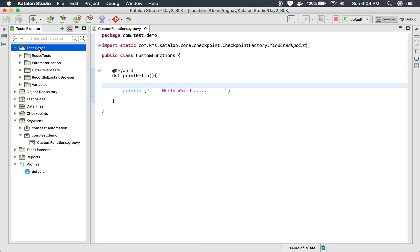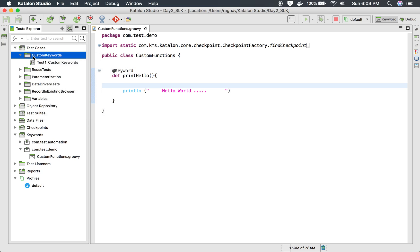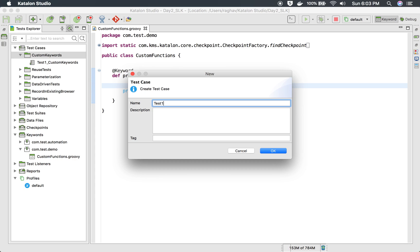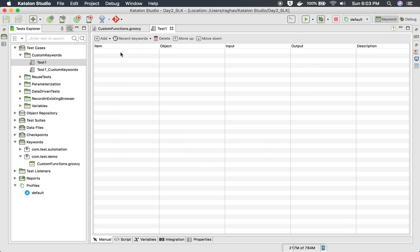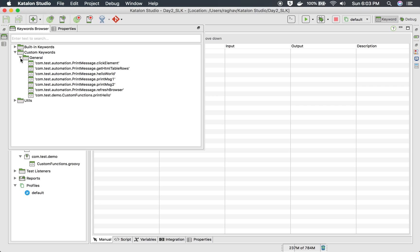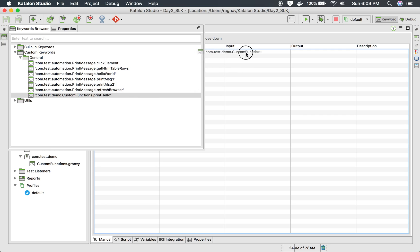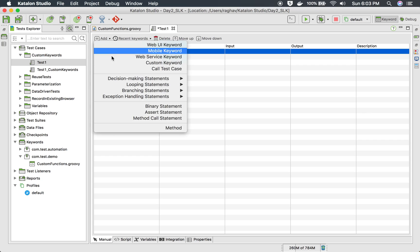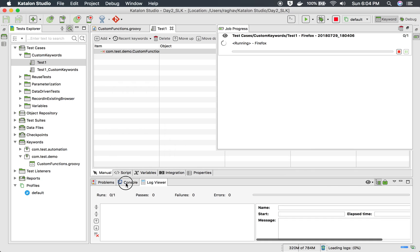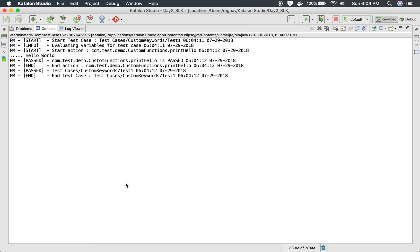Now you can create any test case or use this in any existing test case. I have a custom keyword folder inside test cases. I will create a new test case here — I will call it 'test one' and say OK. To use my keyword, there are two ways: go to the keyword browser, navigate to custom keywords, find 'com.test.demo > custom functions > printHello', and drag and drop it here. Or you can use the add dropdown and go to custom keyword to add it that way. I have added it, and I will save and run this.